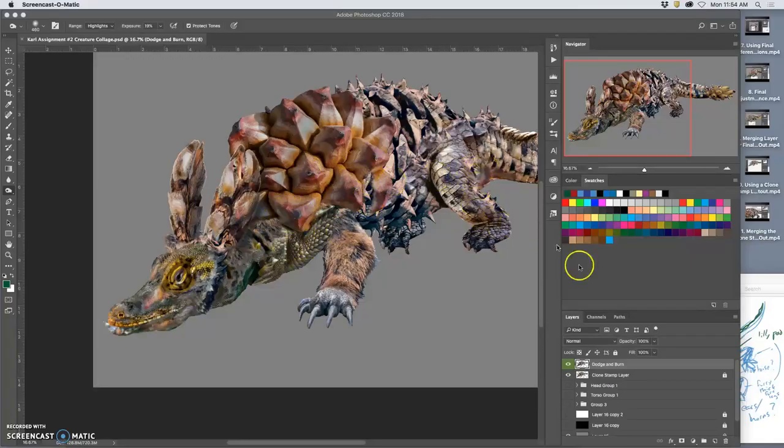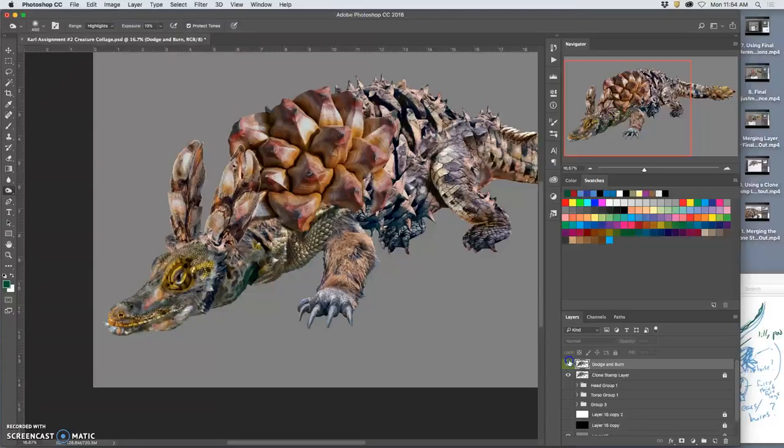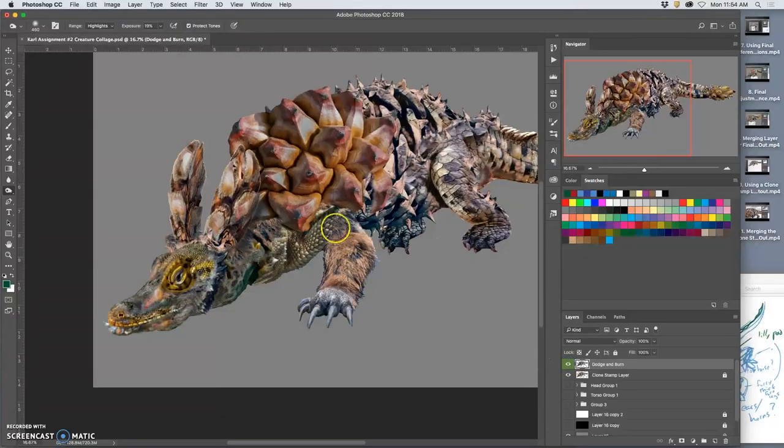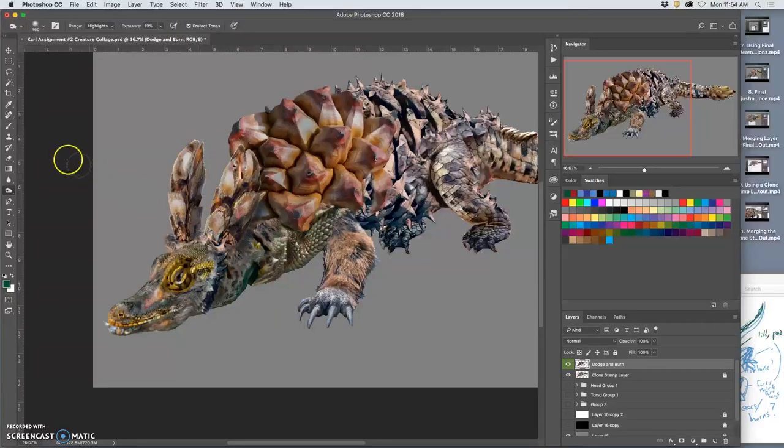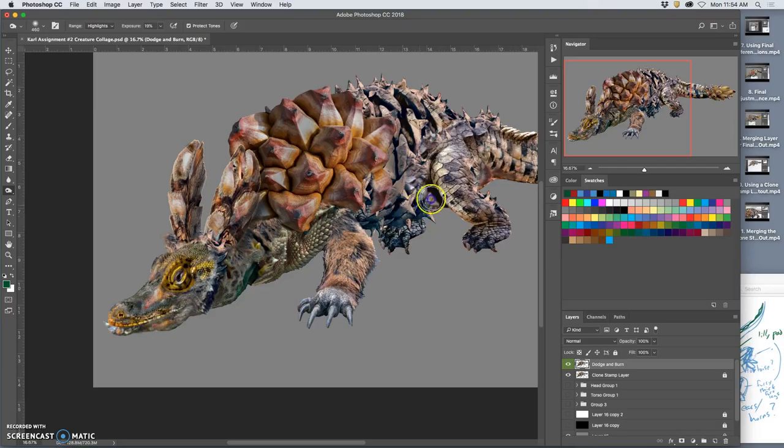Okay, so we've got my creature. I'm dodging and burning. You can see if I turn off that burn layer, it makes a big difference in terms of the lighting. So I'm going to continue that. I want to deaden the highlights back here, especially on the bottom.